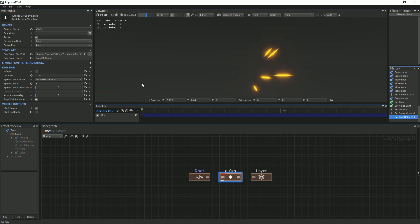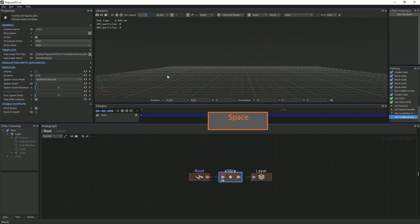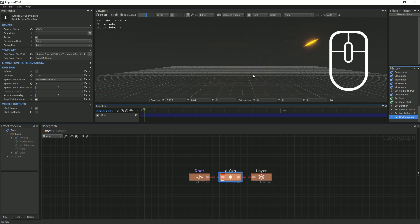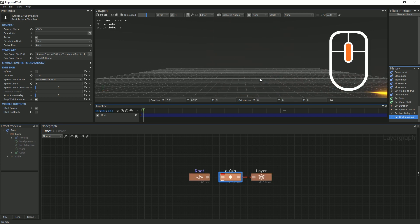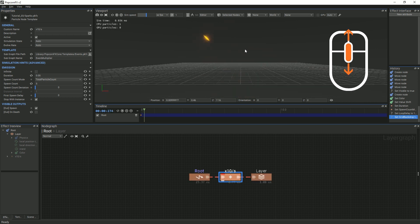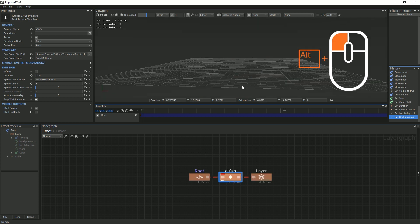In order to have multiple instances of this particle system, we can turn on the viewport's grid and then place our cursor where we want the new particle system instance to spawn, and press the space bar. You can create several of those on the grid. In order to pan in the viewport, you can press the middle mouse button on your mouse. You can also use the scroll button to zoom in and out of the scene. In order to rotate, you can press the Alt button and left-click.